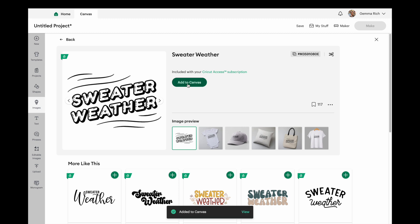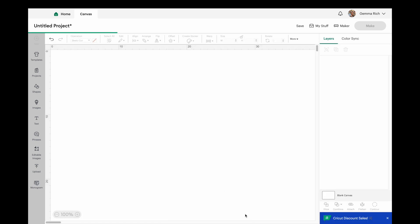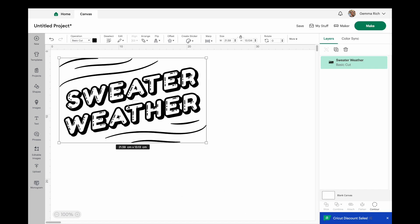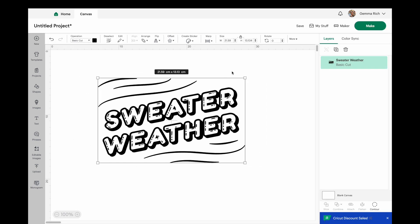We could put that on to the front of a jumper. Let's add it to the canvas and then click on view. So that is there, perfect. Right, what we want to do then is go through to make.